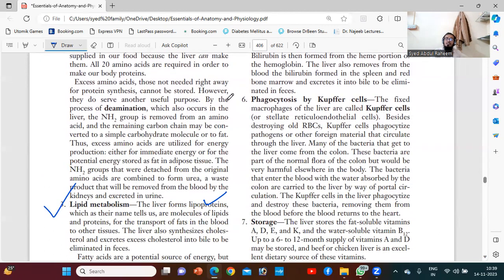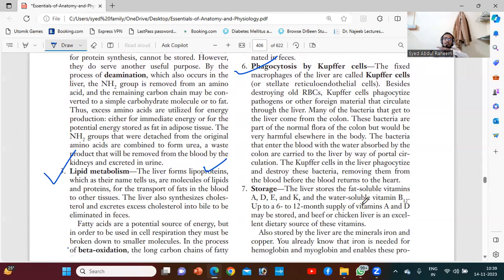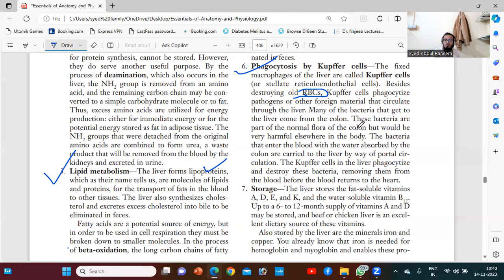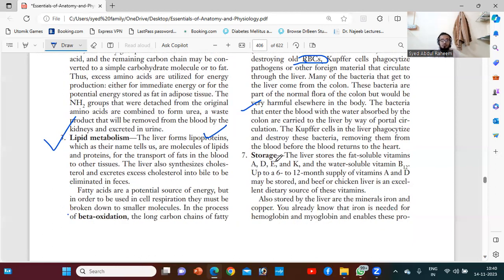Another very important function is the production of Kupffer cells, which are present in the liver. These help maintain pH level. Another function is to destroy RBCs after their lifespan has ended — the Kupffer cells are the phagocytes responsible. They also phagocytose pathogens and other foreign material that circulate through the liver. Many bacteria that reach the liver come from the colon and are part of the normal flora there but would be harmful elsewhere. The Kupffer cells phagocytose and destroy these bacteria, removing them from the blood before it returns to the heart.